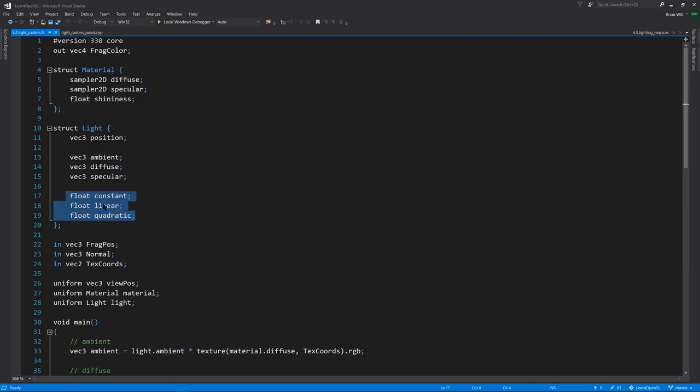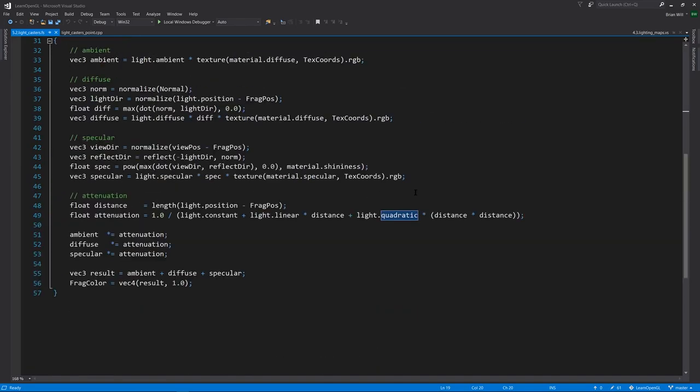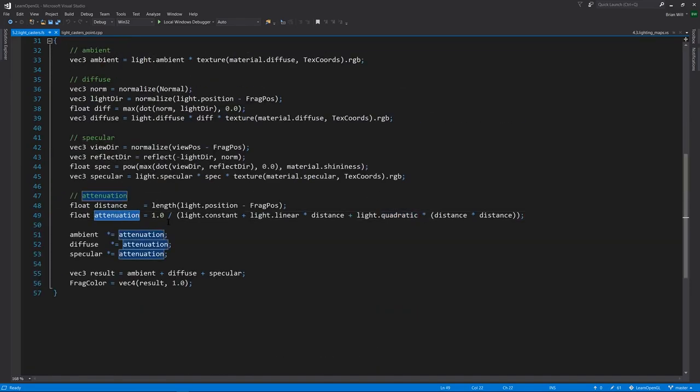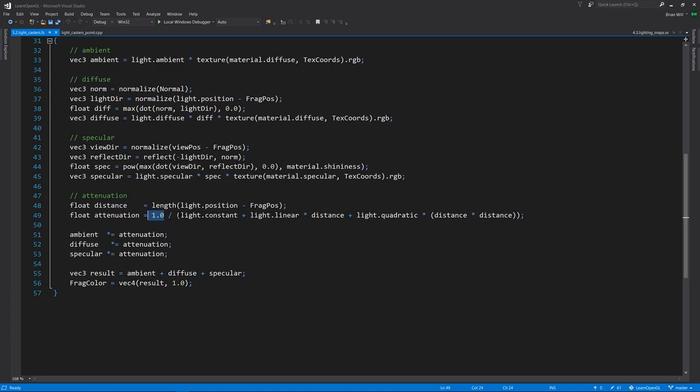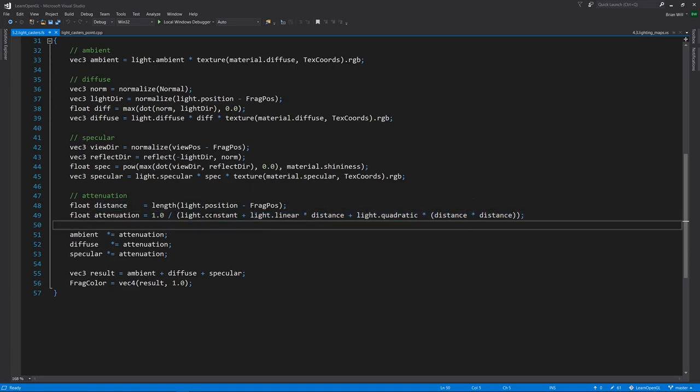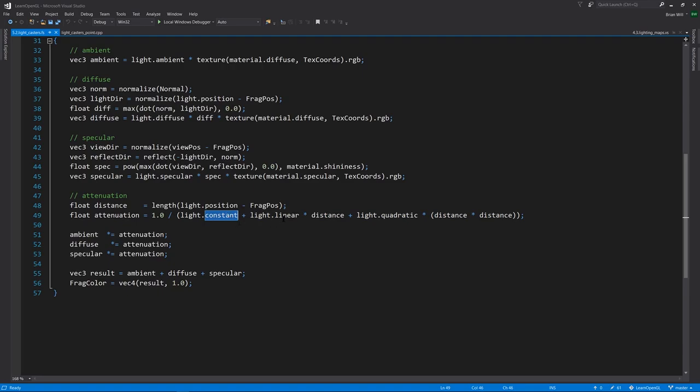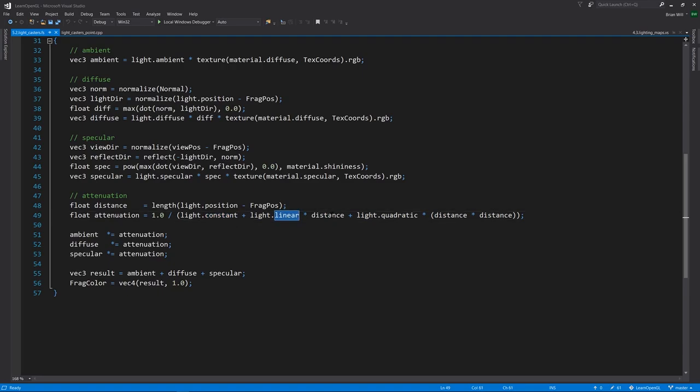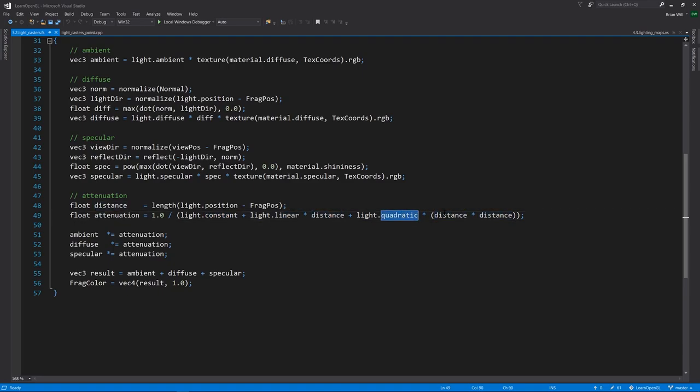One we just call the constant here, a linear coefficient, and a quadratic coefficient. Our attenuation factor is going to be 1 over this combination of those constants with the distance. So we have the constant by itself, added with the linear times the distance, plus the quadratic times the distance squared.